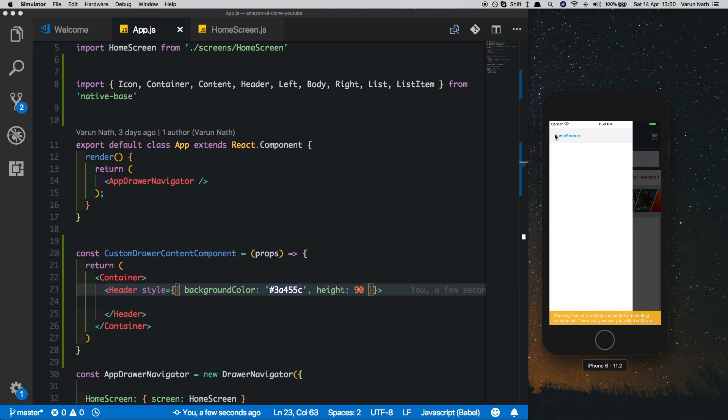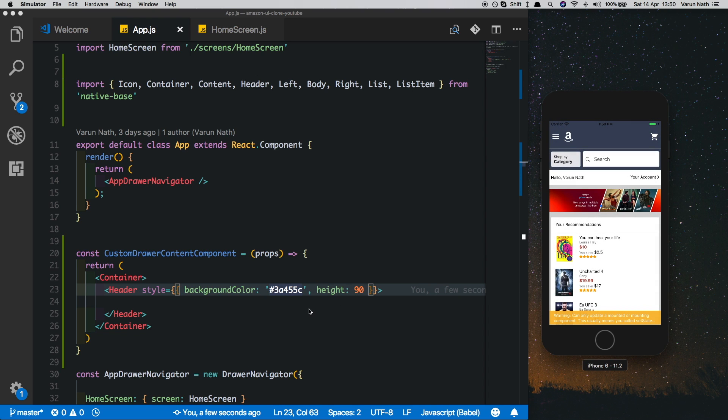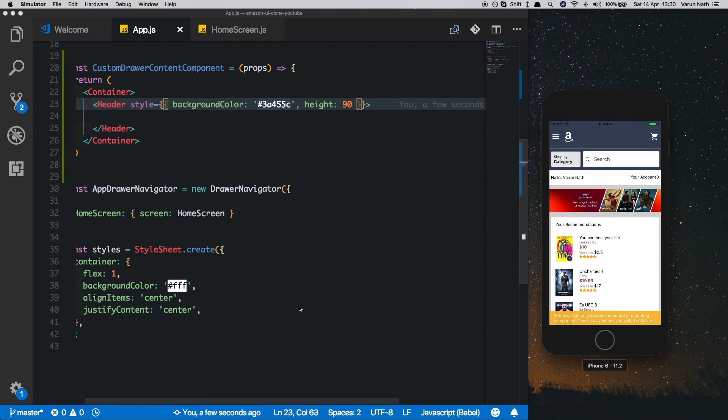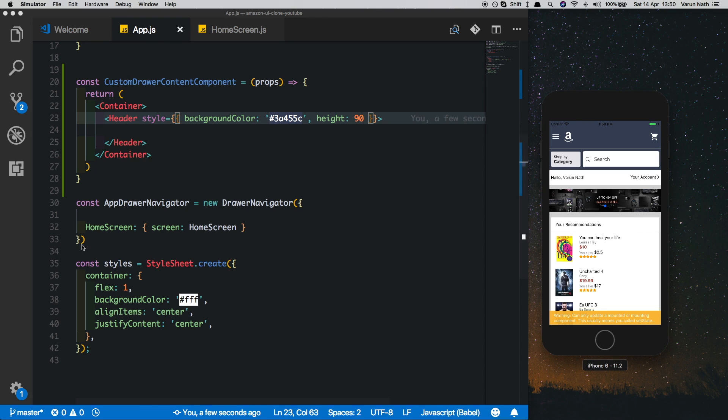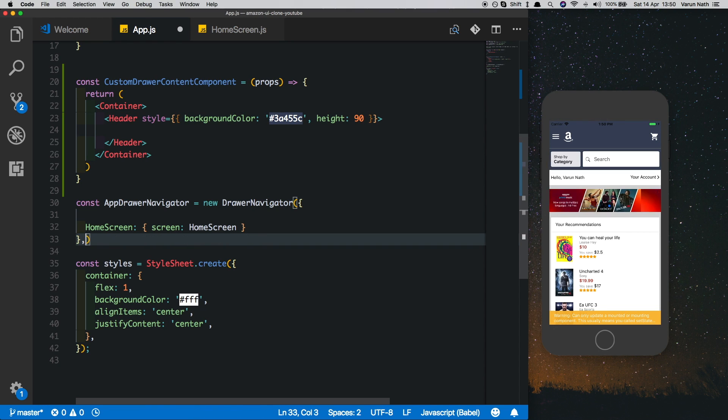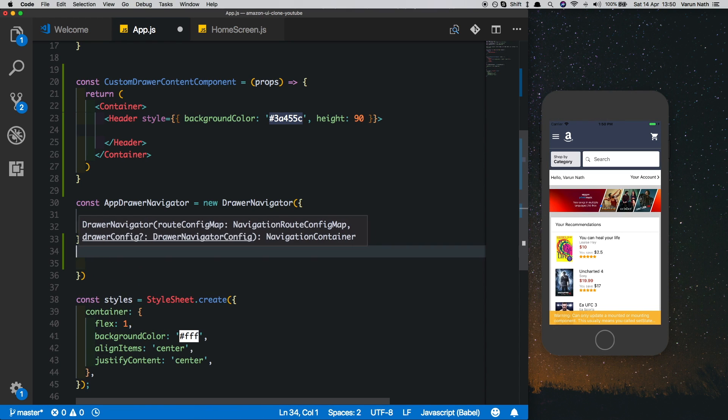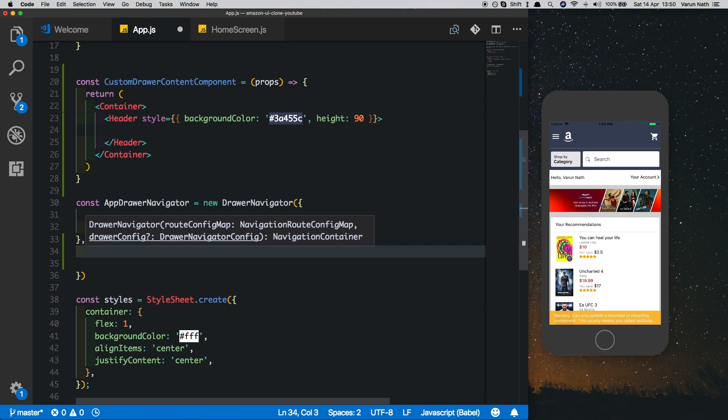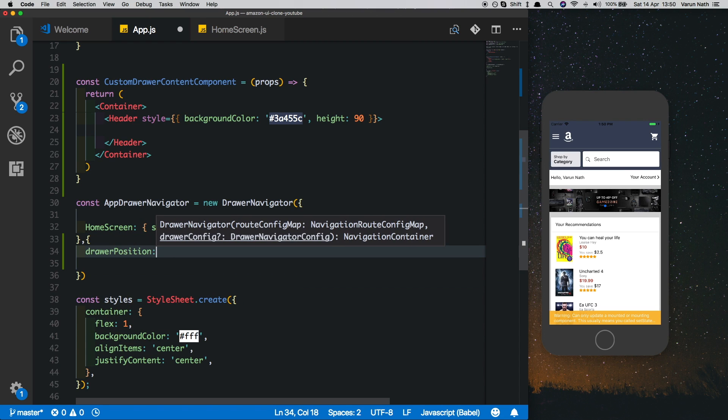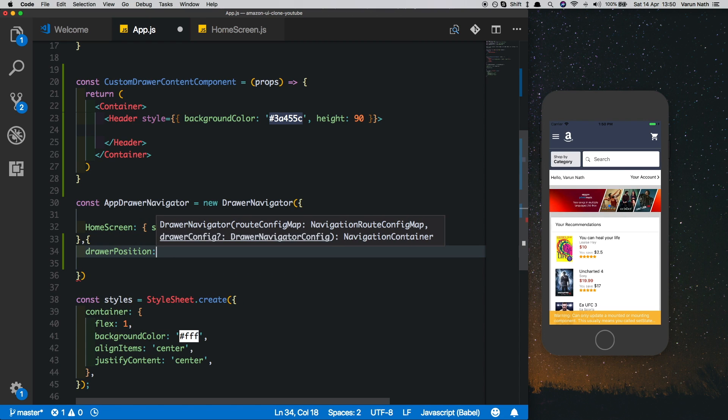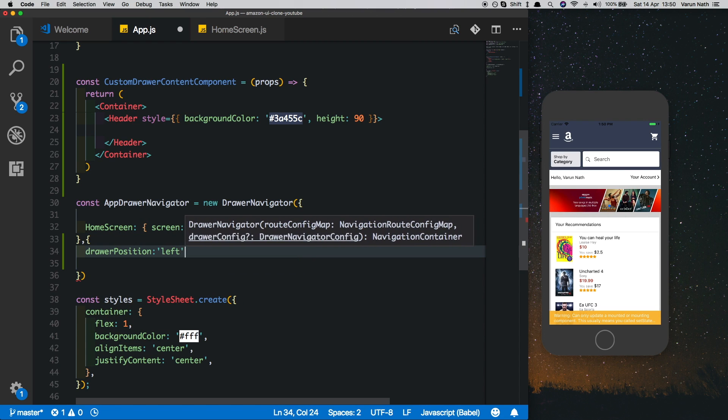Right now we can't see it because we've not passed it in. In our drawer navigator, we'll have to pass in some properties. The first thing is the drawer position, which by default is left.